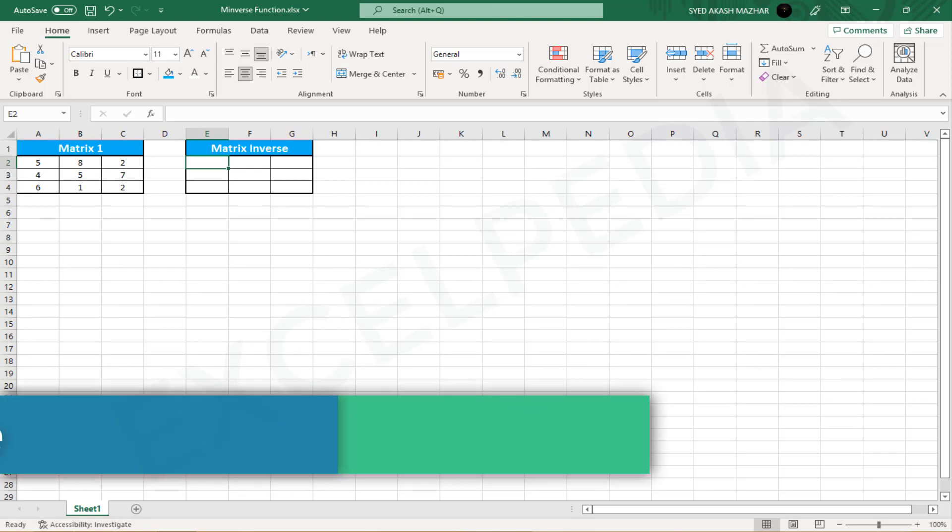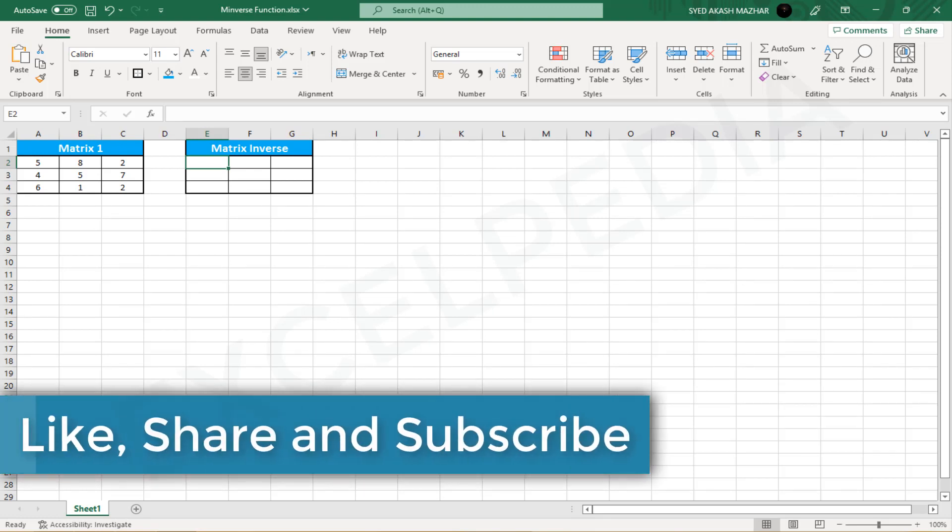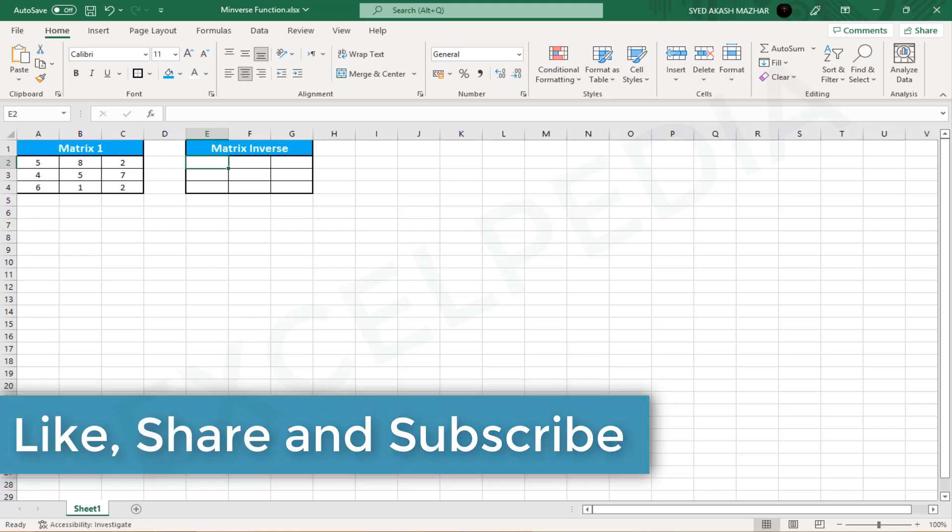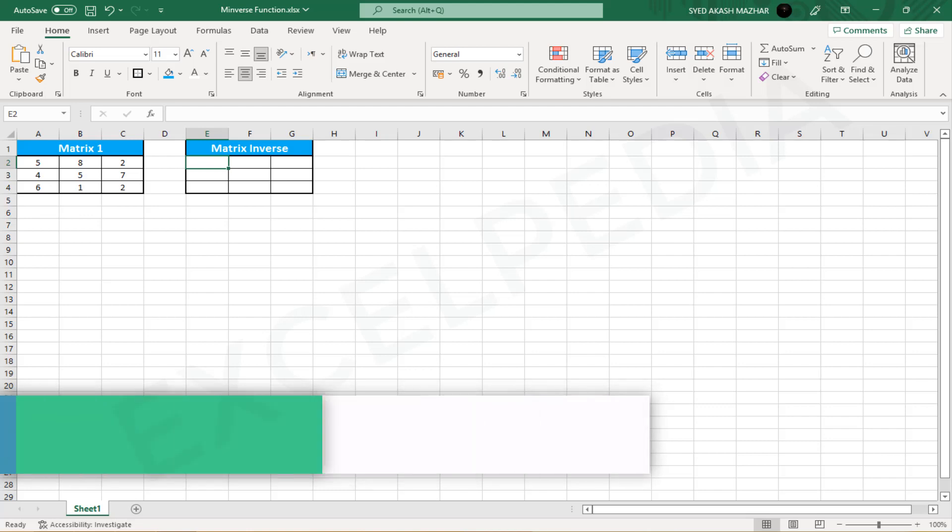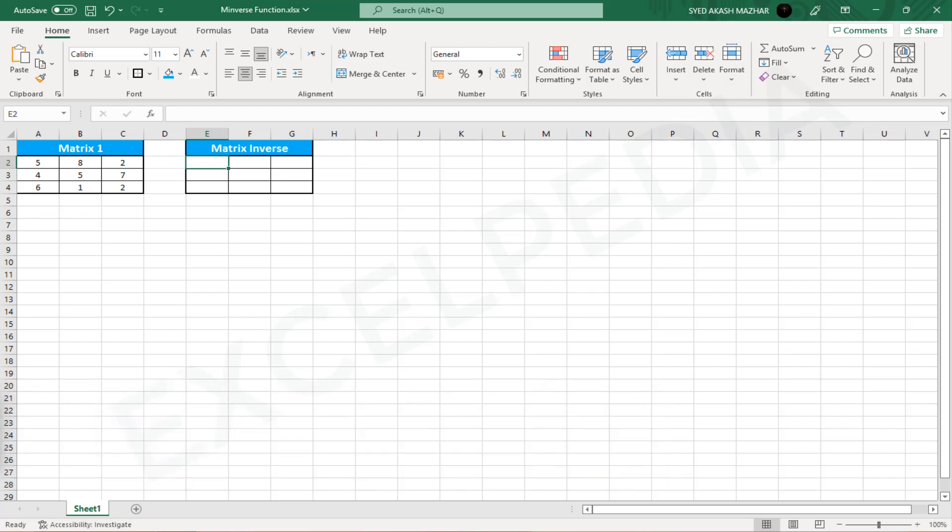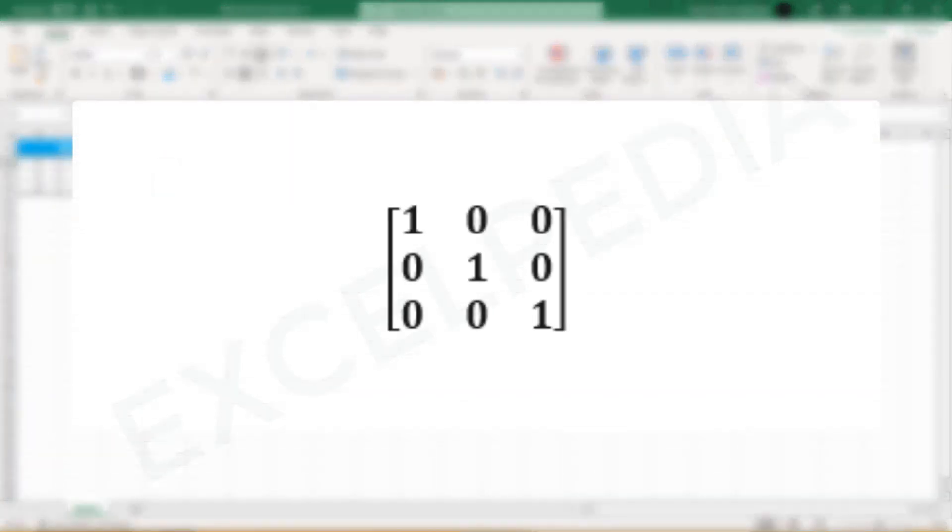As a result, the identity matrix will always have the form 2 asterisk 2, 3 asterisk 3, 4 asterisk 4. We can cross-check if the matrix is inverted or not using the MMULT function in Excel, and we'll get an identity matrix that looks like this.